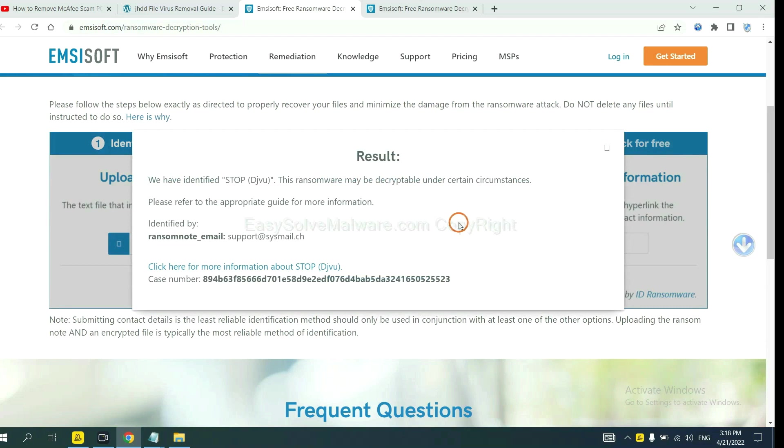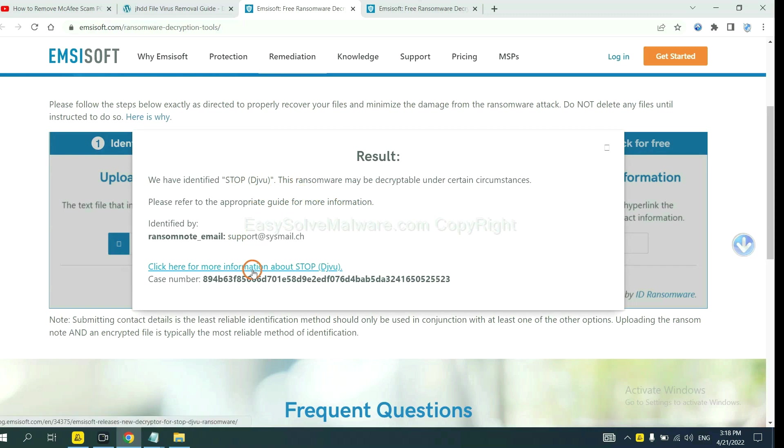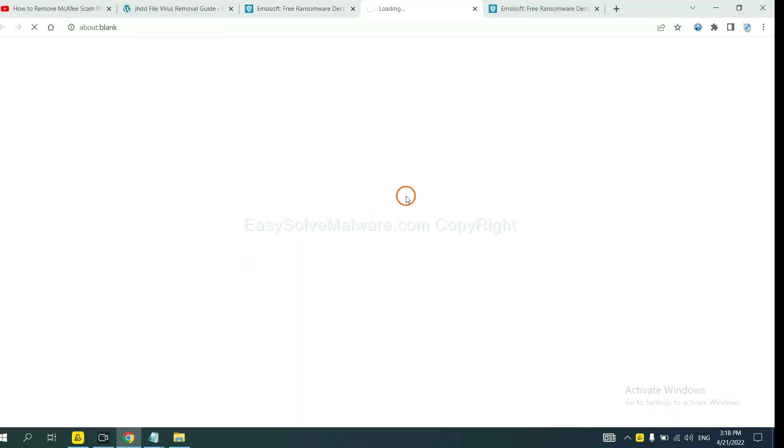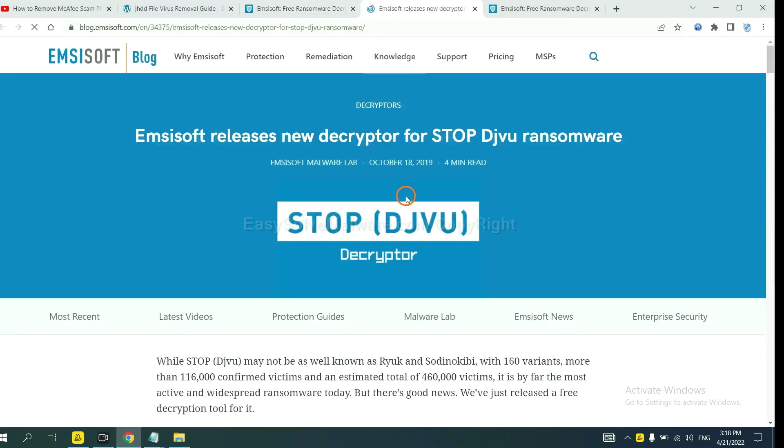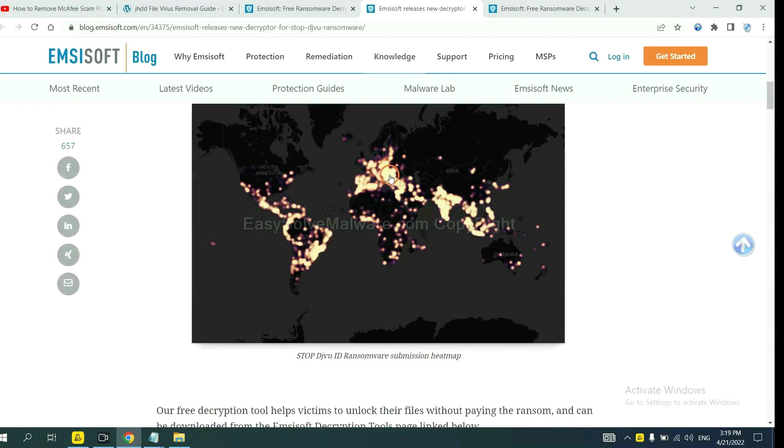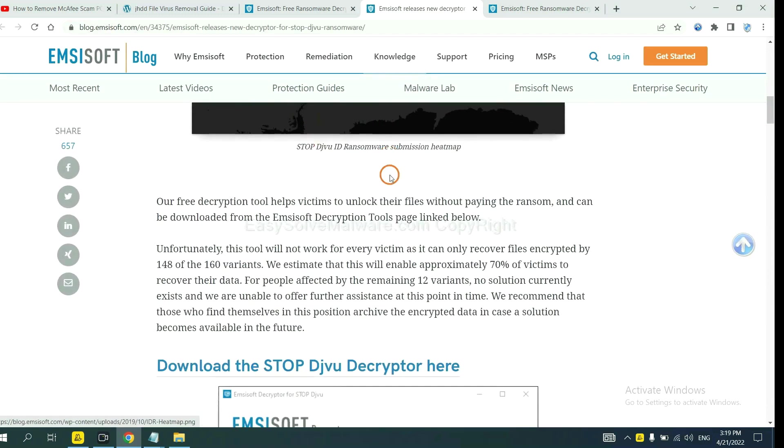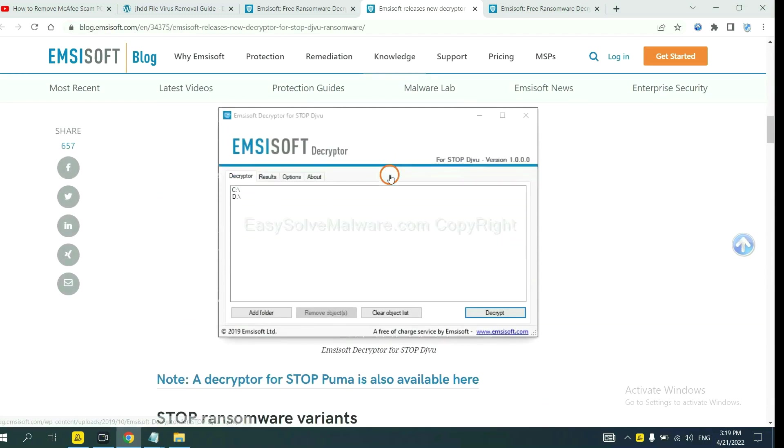Now the Ancestor have identified the ransomware is Stop DJVU ransomware. Now click here. See more information about it. And drop down.